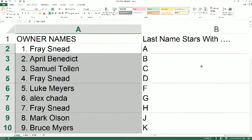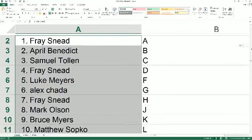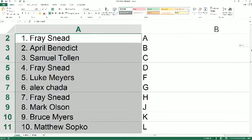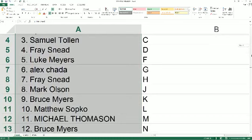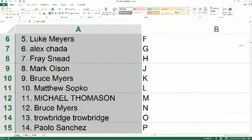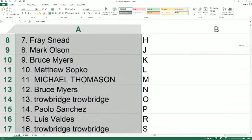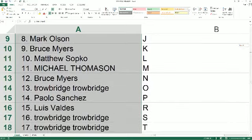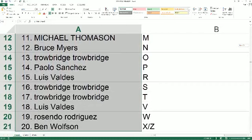Last name chart today goes out to Frey S with A, April B with B, Sam T with C, Frey S with D, Luke M with F, Alex C with G, Frey S with H, Mark O with J, Bruce M with K, Matt S with L, Michael T with M, Bruce M with N, Gene T with O, Paolo S with P, Luis V with R, Gene T with S and T, Luis V with V, Resendo with W, and Ben W with X and Z.